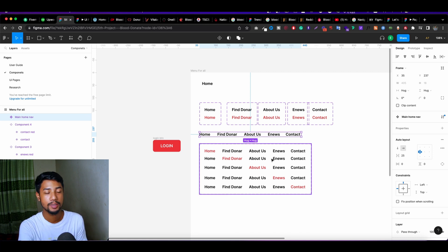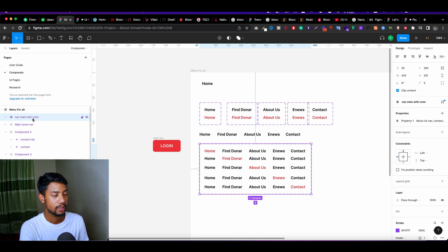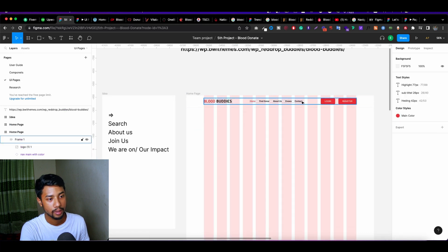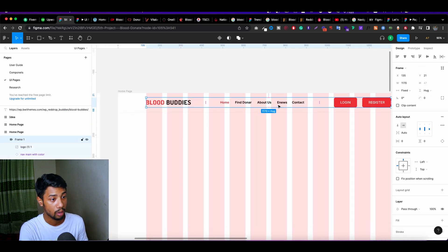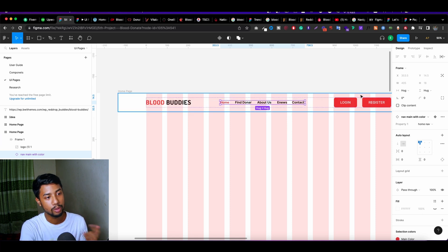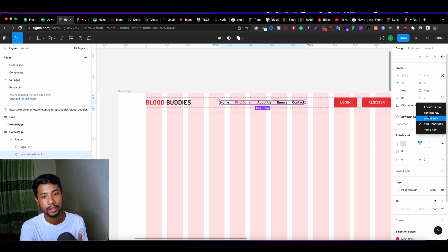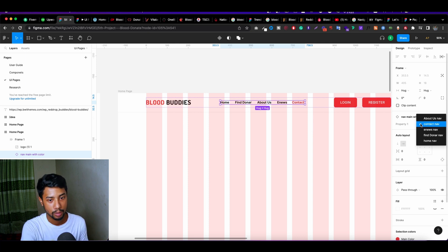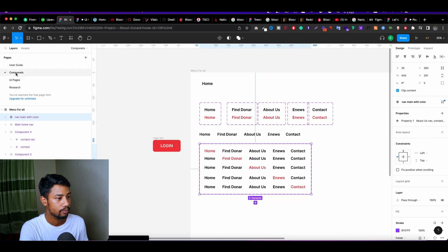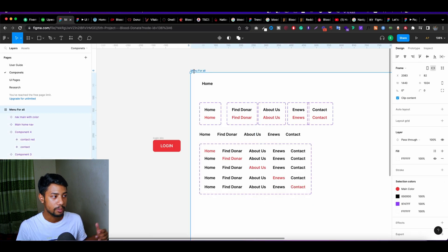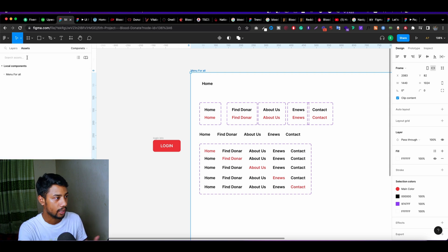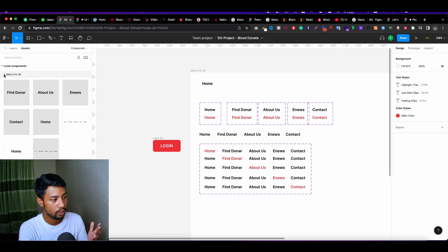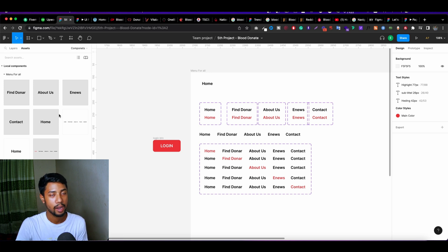After this I create different components with all color variants. I create this because in the future — for example, right now I'm designing the home page, but later I'll move on to a donor page, or a contact page, or an about us page. At that time I can easily change these properties and it's going to change automatically. That's why I created a few of them here, all inside this frame, because it makes it easy to find them. If you go to assets you can see 'main for all,' and when you click the arrow you'll see all the components I created inside this page.